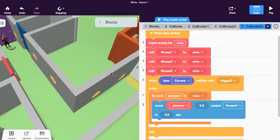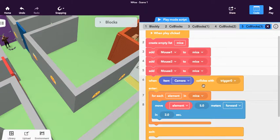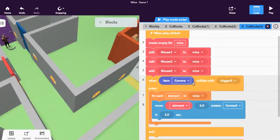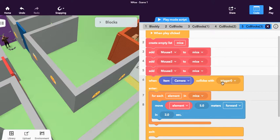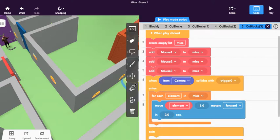Hello and welcome back. What we're going to look at now is what happens when we want to create multiple event handlers. So this is an event handler right here—when item camera collides with something, enter something, or exit. But what happens if I want to create another one?